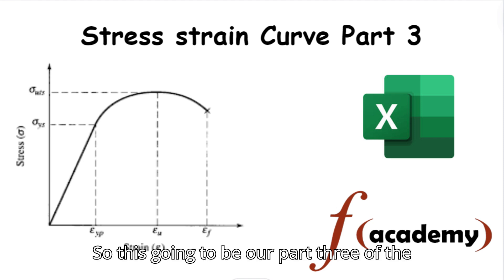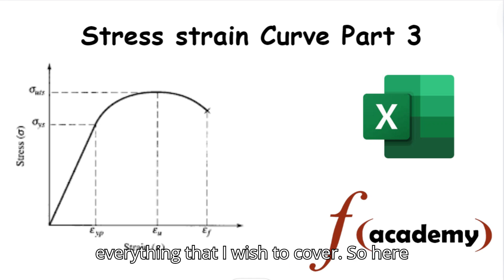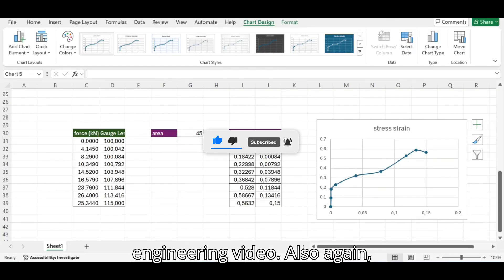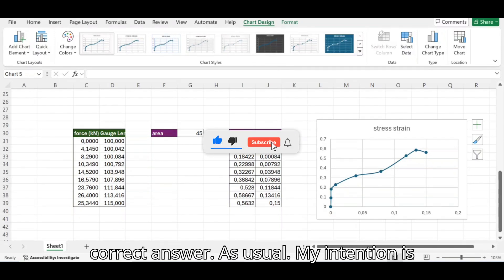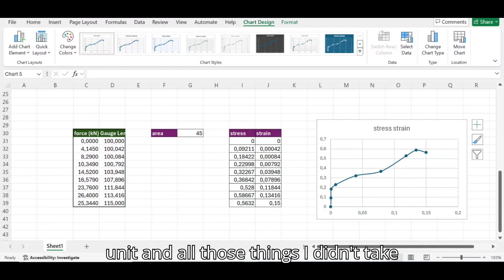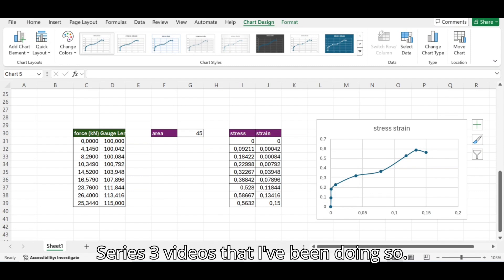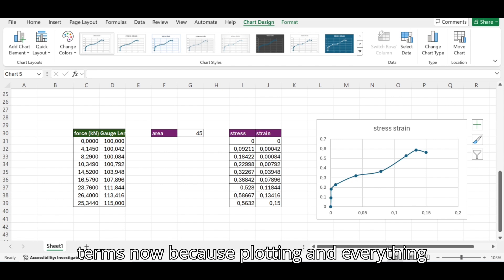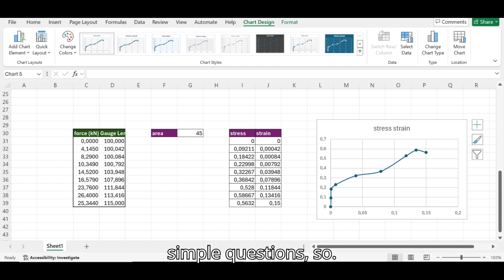This is part three, hopefully the last one where I can cover everything. It will be a more technical, more engineering-focused video. My intention, as usual, is not necessarily getting the correct answer but showing how to do it. Things like units I didn't take into account throughout this series. We're going to work with more technical terms now because the plotting is done — it's literally answering simple questions.